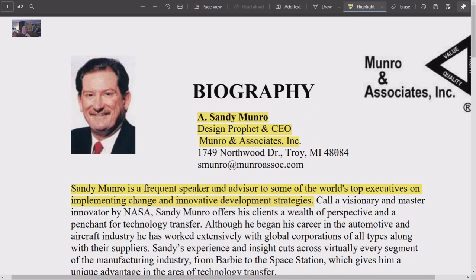Monroe comes off as self-effacing — kind of a guy's guy, always knocking MBAs, a bit of a shit-kicker. You might think he's just some grease monkey who stumbled into all this, but don't be fooled. He is on the same level as Deming, and that is a very big deal.